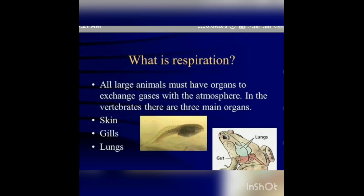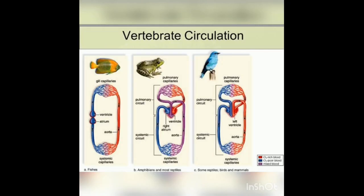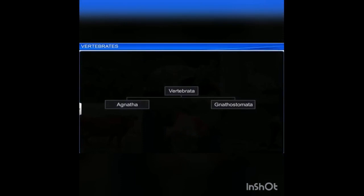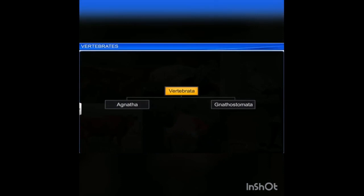Respiration is aerobic through gills, skin, buccopharyngeal cavity, and lungs. Vertebrates have a ventral muscular heart with two, three, or four chambers and kidney for excretion and osmoregulation. Subphylum Vertebrata is divided into two divisions: Agnatha and Gnathostomata.